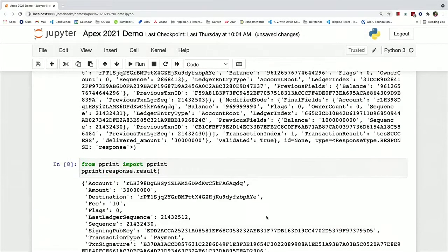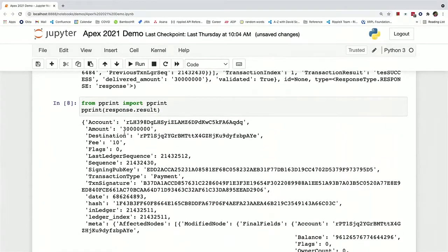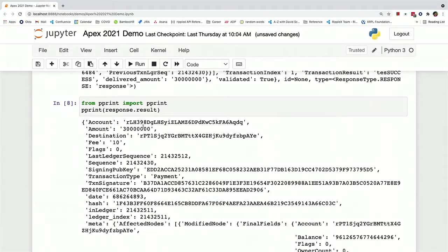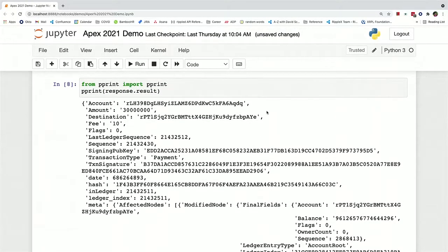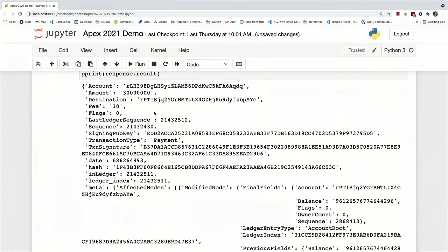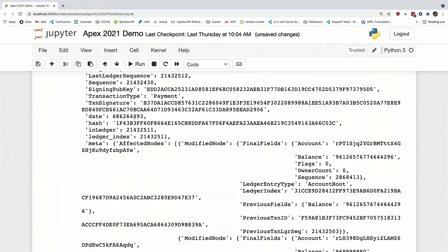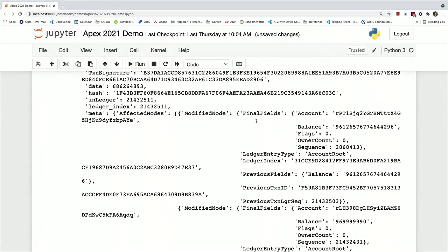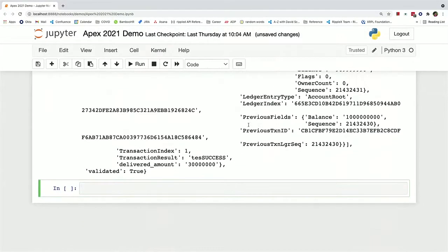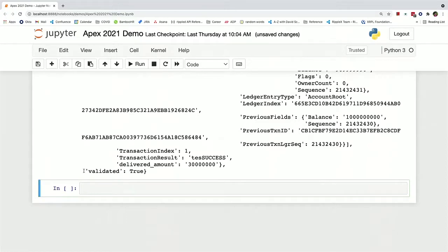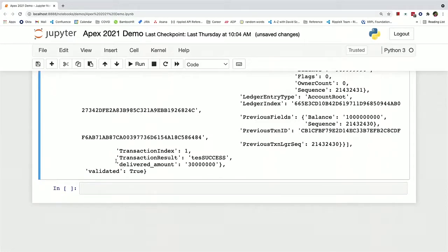So it's a little easier to read. So you've got the account, you've got the amount, you've got the destination, the fee, all those things that we filled in earlier, the date that this happened on. And at the bottom here, you can see that the transaction result was a success.